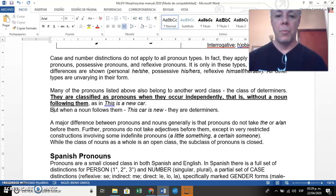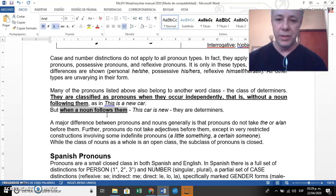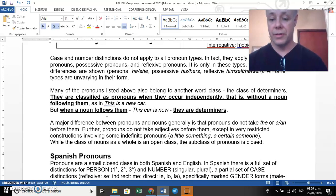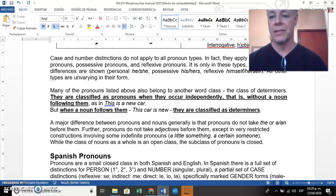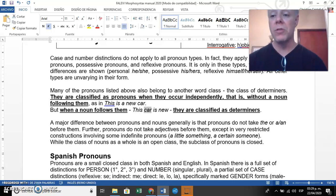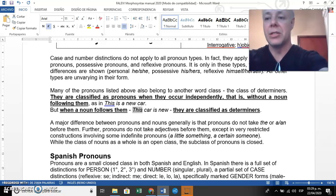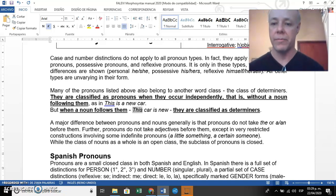But when a noun follows them, they are classified as determiners. For example, 'this car' — we have a demonstrative followed by a noun. In this case, 'this' is not classified as a pronoun; it is considered a determiner.